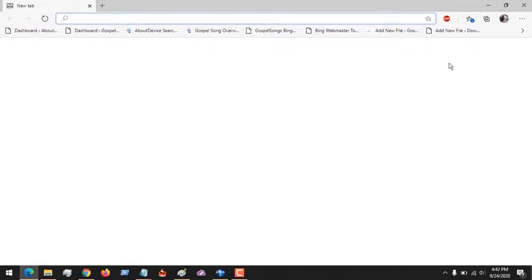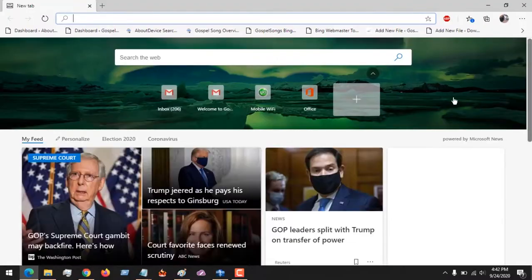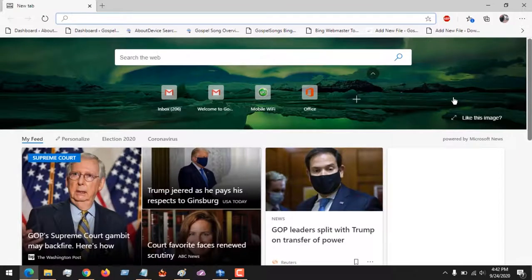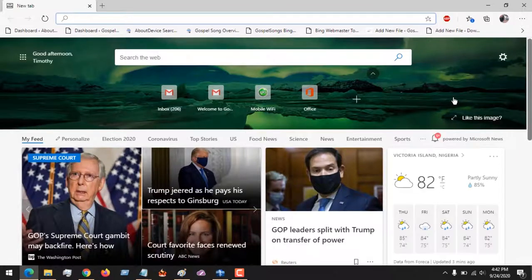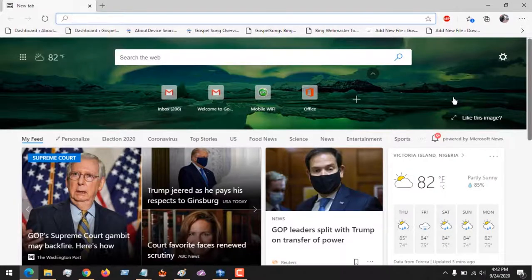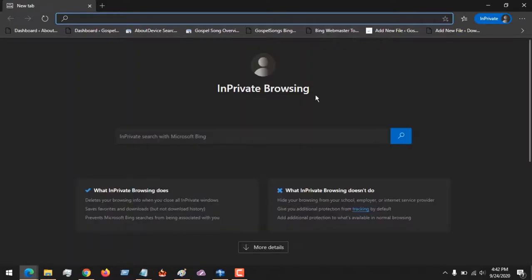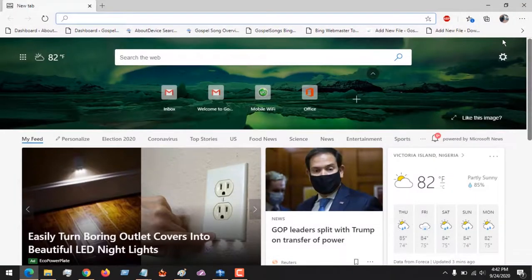To launch the in-private window, the shortcut is to press Ctrl+Shift+N. So you can see this is the in-private browsing mode, also called private browsing or incognito mode. Another method is...